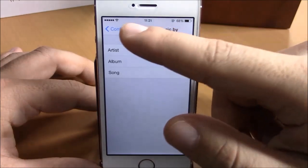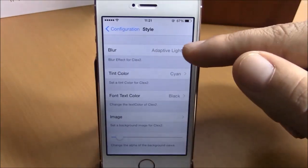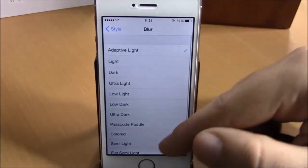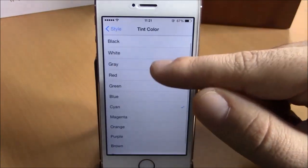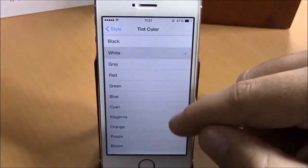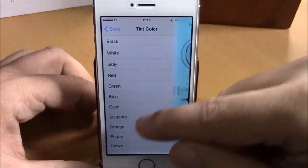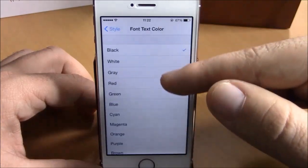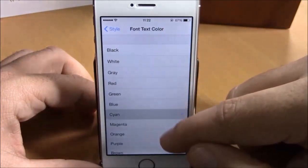And go back again — we have Style here. You can choose a blur style; if you go here you have different blurs you can choose from. Go lower here and you have Tint Color — you can change the tint color like this.